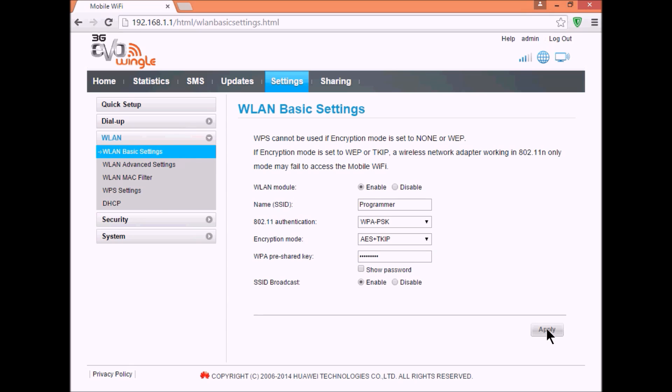reconnect to your EvoWingle and your password will be changed. So guys, thank you for watching.